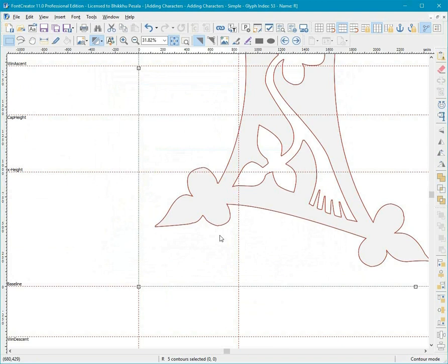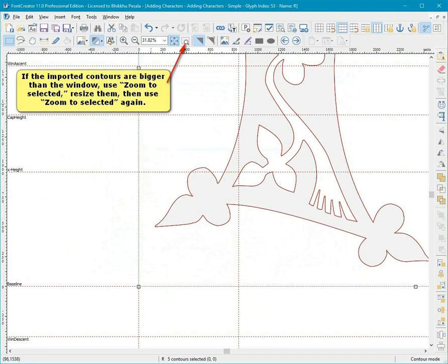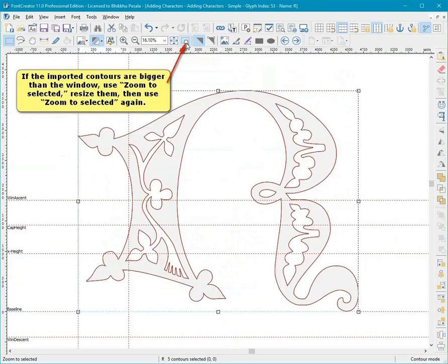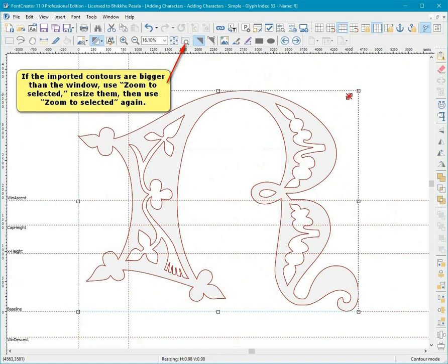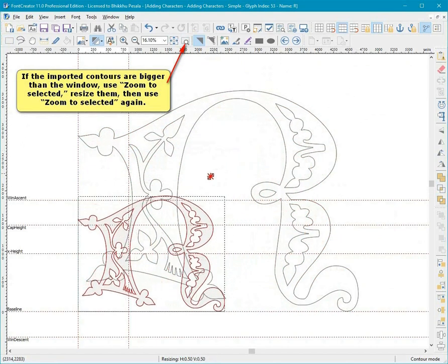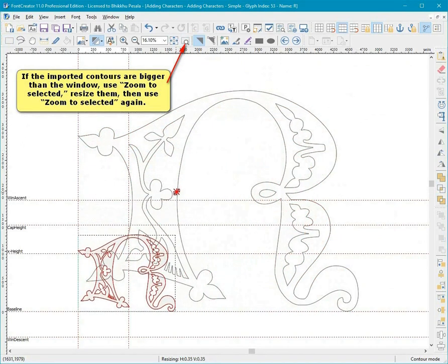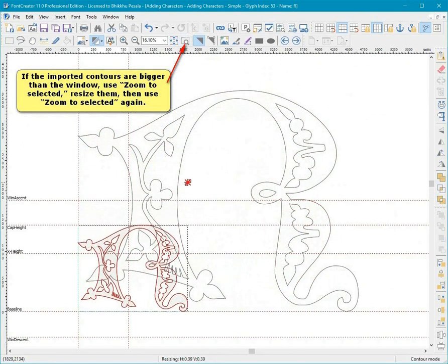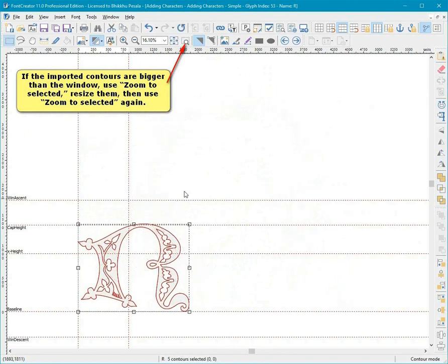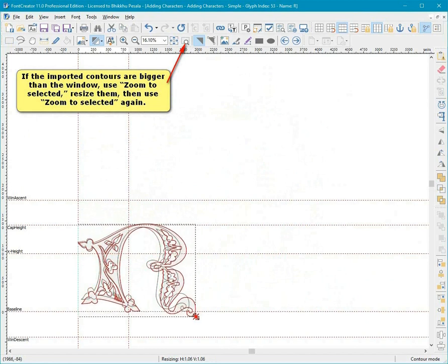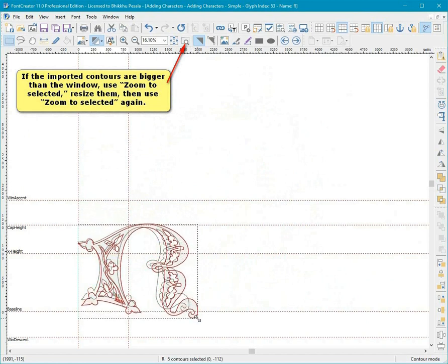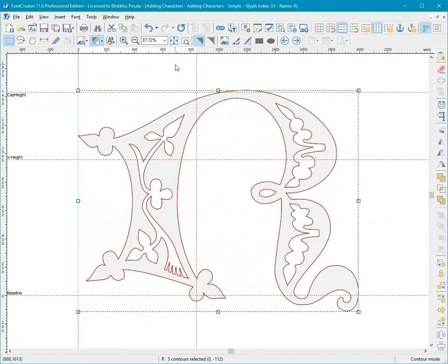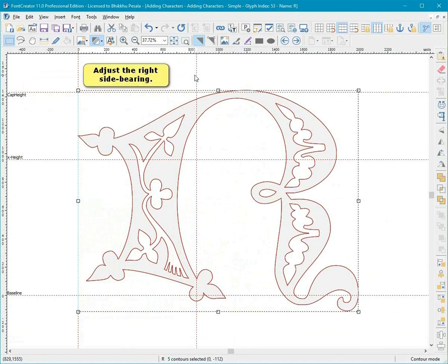If the imported contours are bigger than the window, use Zoom to select it, resize them, then use Zoom to select it again. Adjust the right side bearing.